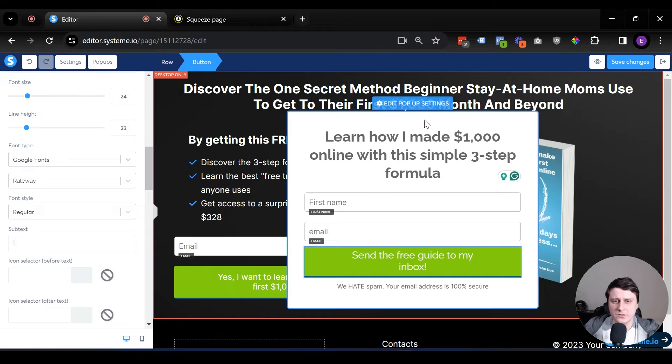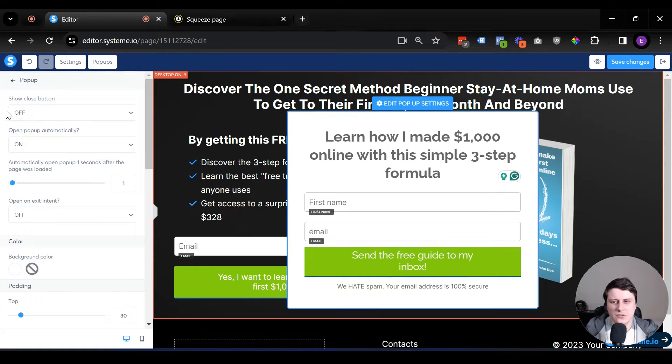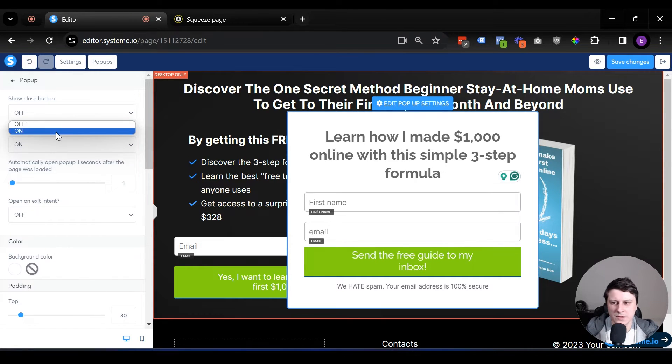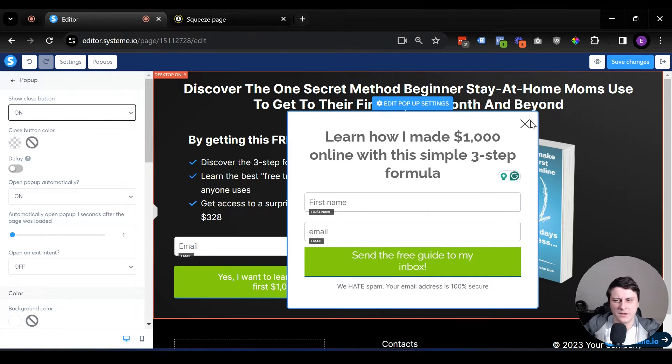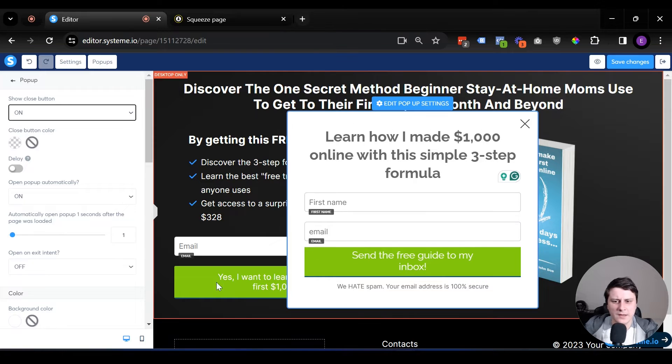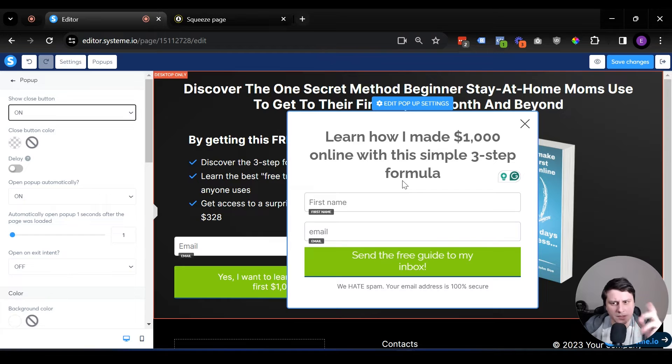Last thing before we leave, edit pop-up settings, just up top. And here, I would usually go for show close button, which means there's going to be this X. It's kind of irritating that if you click on something, a pop-up comes up and there's no option to take it out,